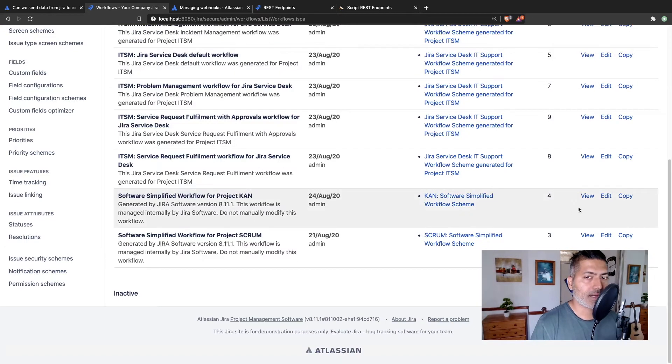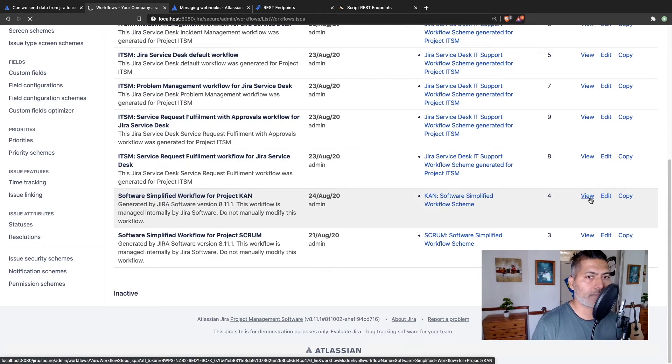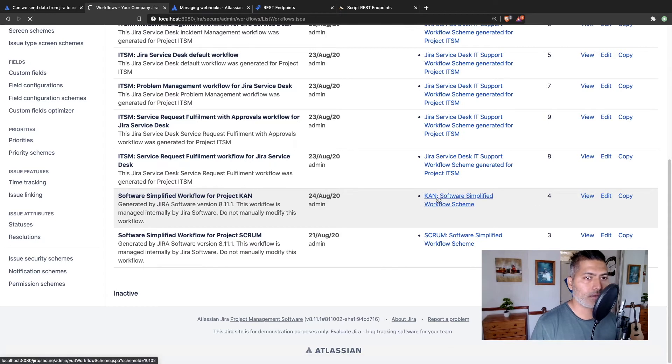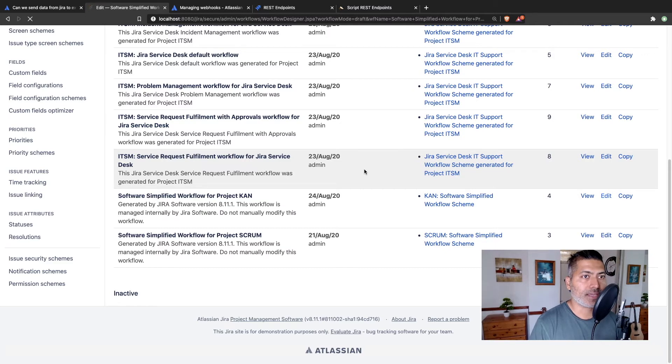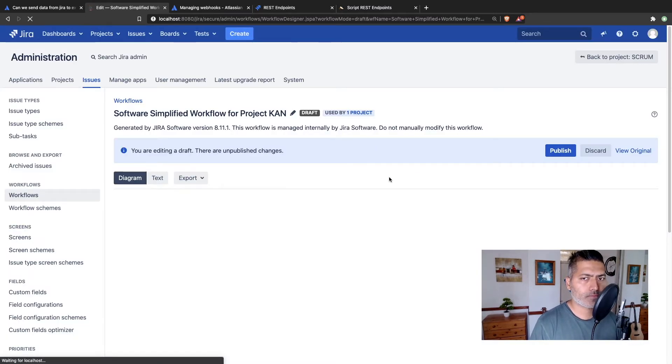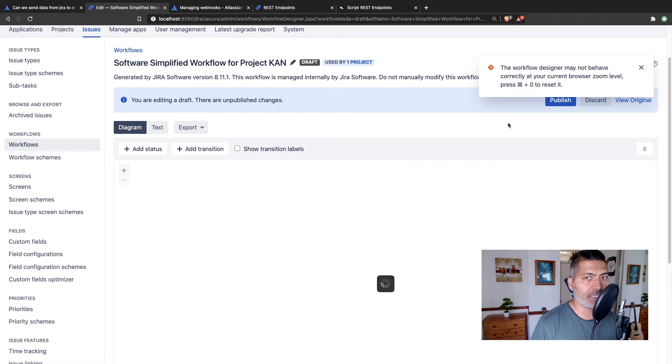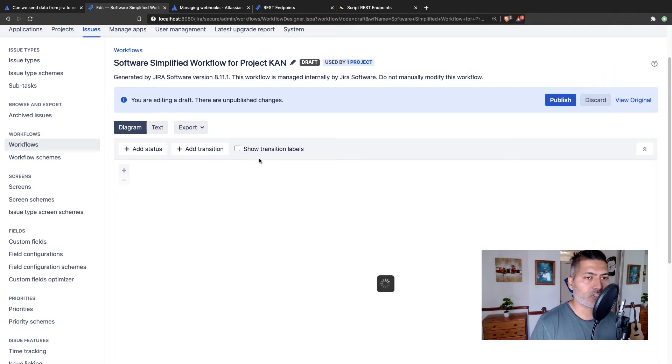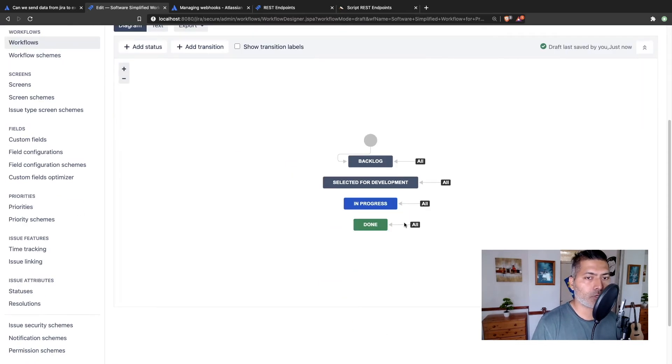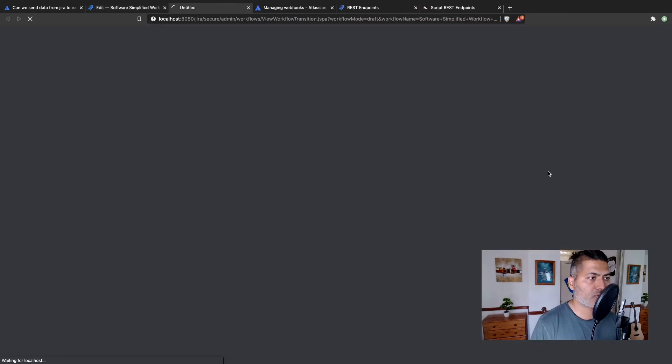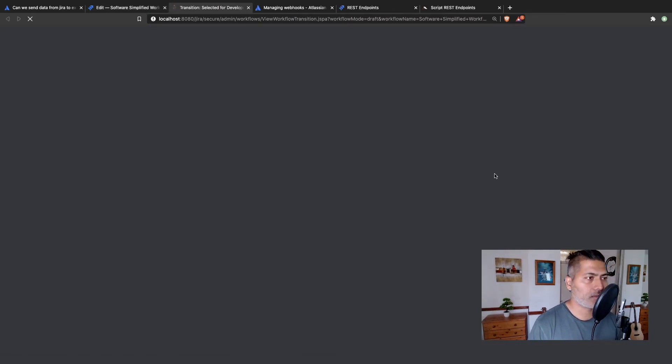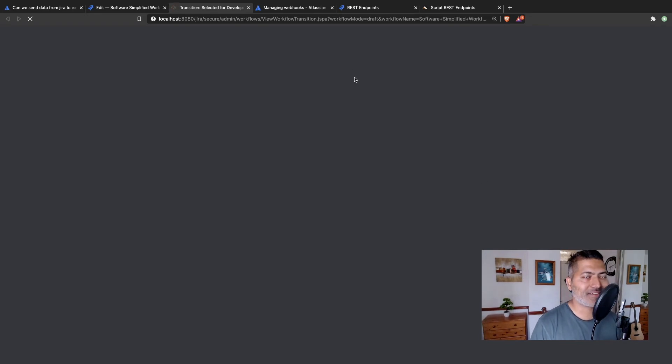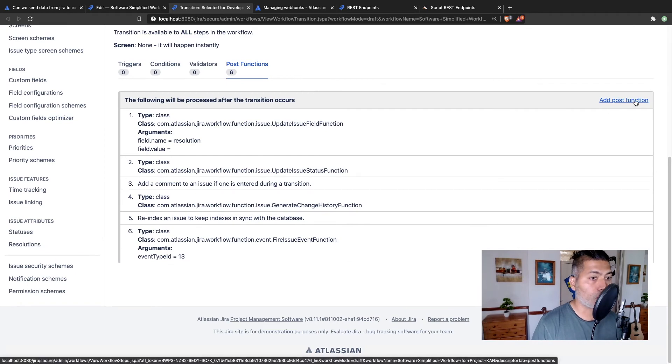So let's select one of the transitions here in the workflow. Let me click on the edit to modify the workflow. And then we can basically add a post function in the transition. So let's say you want to do something when you move the issue to select it for development. So there is a post function. When you click on it,